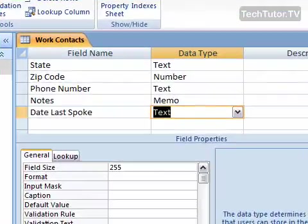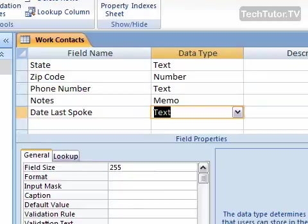The date and time data type can be used and accessed to keep track of any sort of date or time that you need to input into a table.